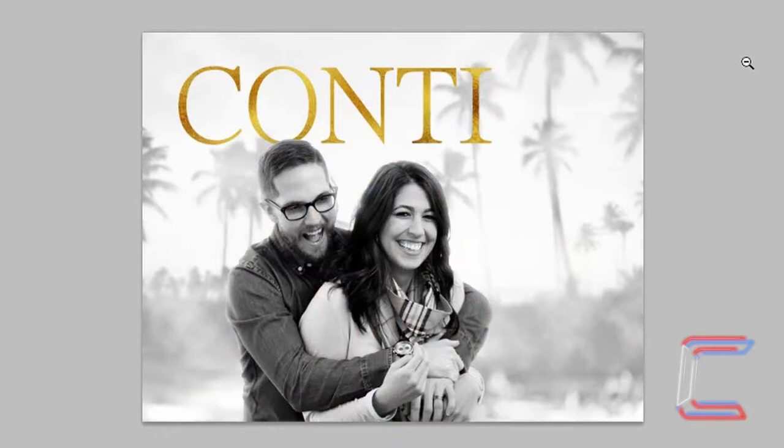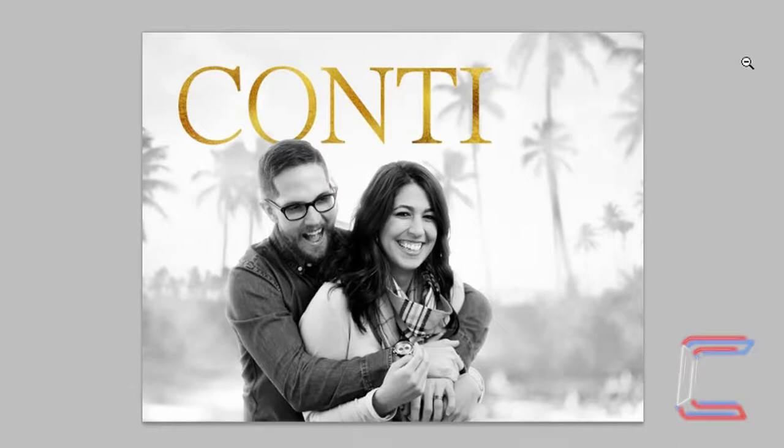What's going on my fellow photoshoppers, it's Conti here with another photoshopping tutorial. In today's lesson, we are going to create a poster based on the advertisement for the 2018 film A Star is Born starring Bradley Cooper and Lady Gaga.